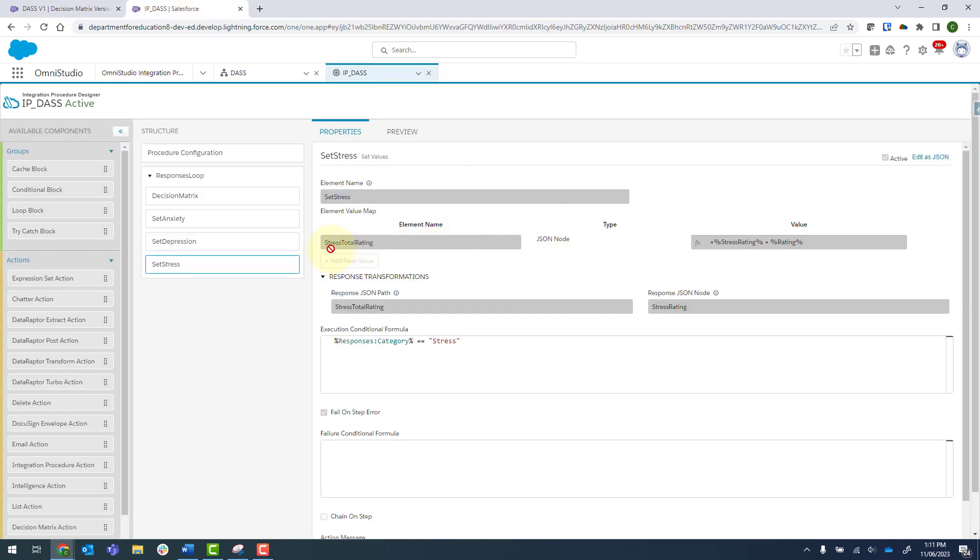So to set that up, as I said before, I've got stress total rating, and this is equal to stress rating, which is the response transformation down here. So we've got our JSON path and we've got our JSON node, which is stress rating.